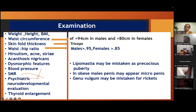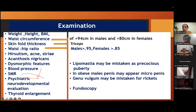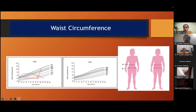Psychiatric and neurodevelopmental evaluation is very important. Check for thyroid enlargement — always, don't diagnose hypothyroidism just because TSH is raised in obesity; we may over-diagnose. In obese females, lipomastia may be mistaken for precocious puberty. In obese males, penis may appear as micropenis. Genu valgum may be mistaken for rickets. Fundoscopy may reveal retinitis pigmentosa or raised intracranial tension.